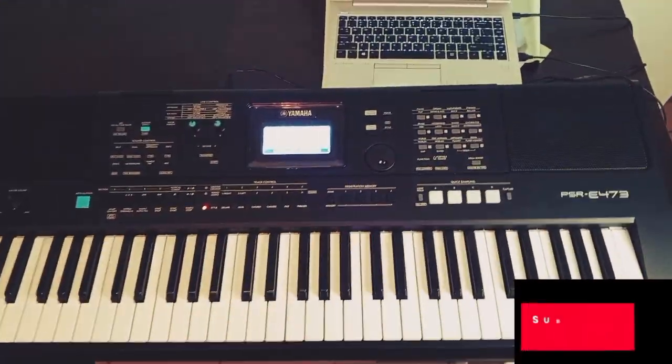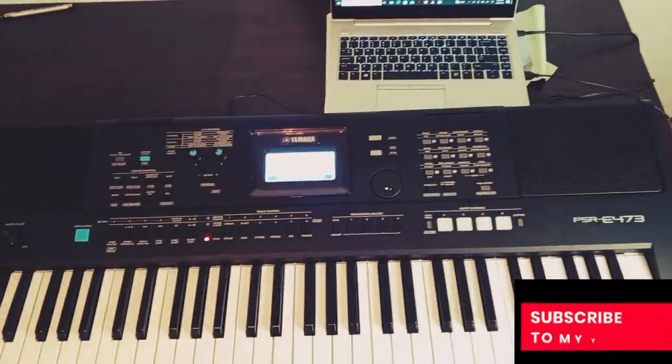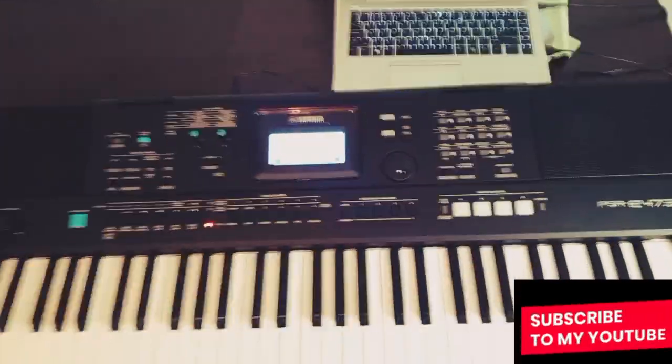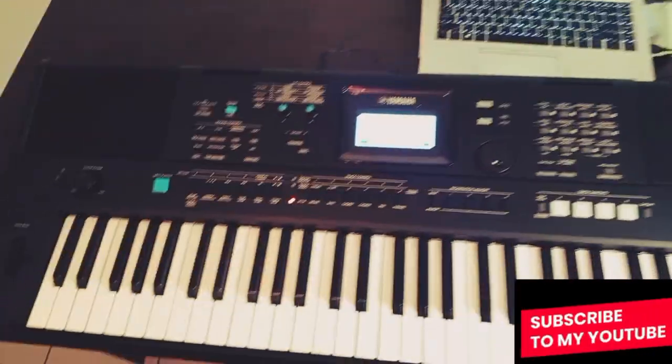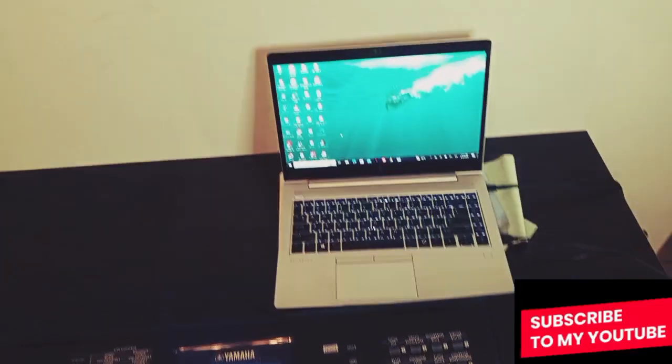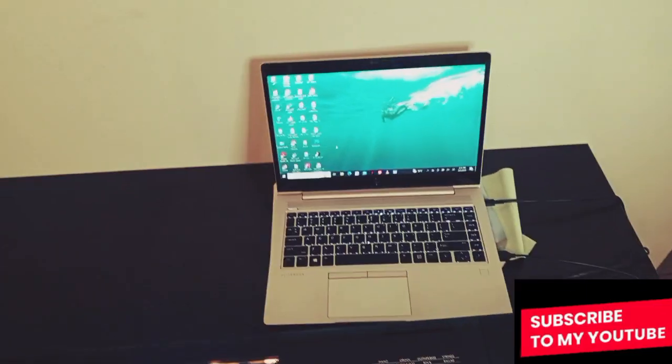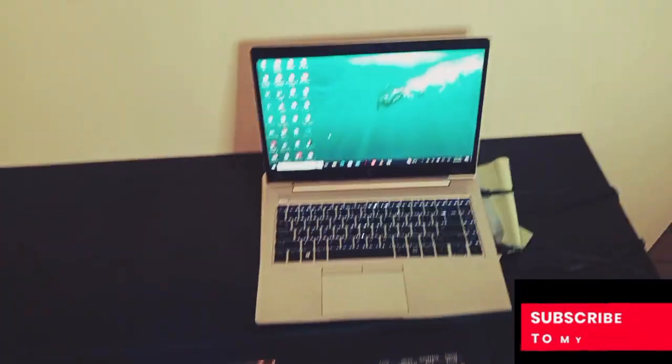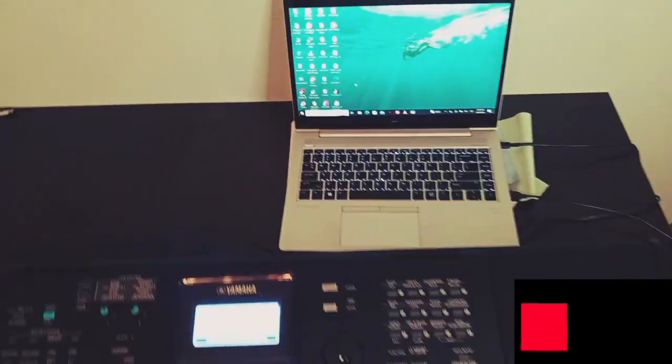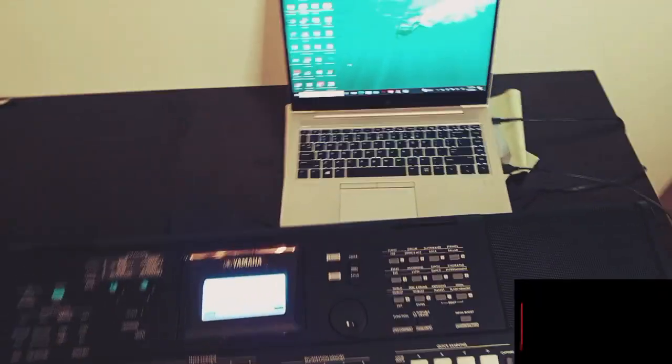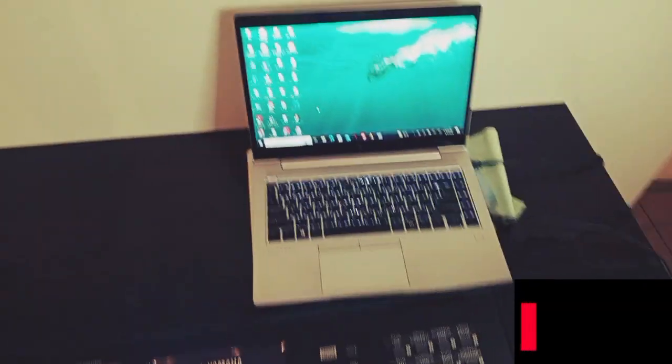Hi guys, welcome. In today's video I'll be showing you how you can connect your digital keyboard to your system—it can be your laptop or your desktop. In this case, I'm using a laptop.